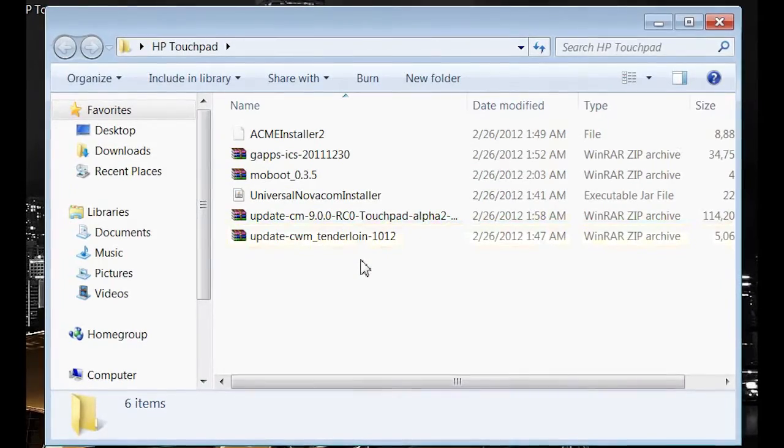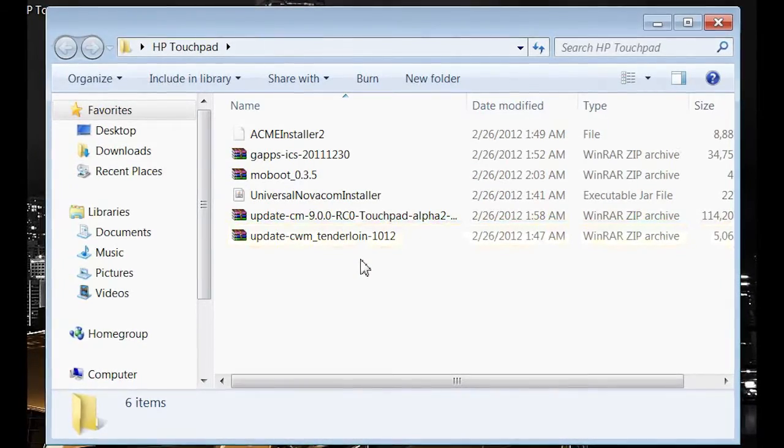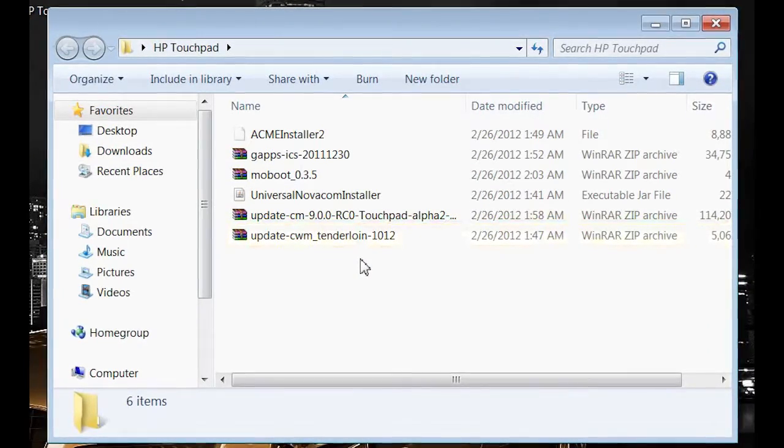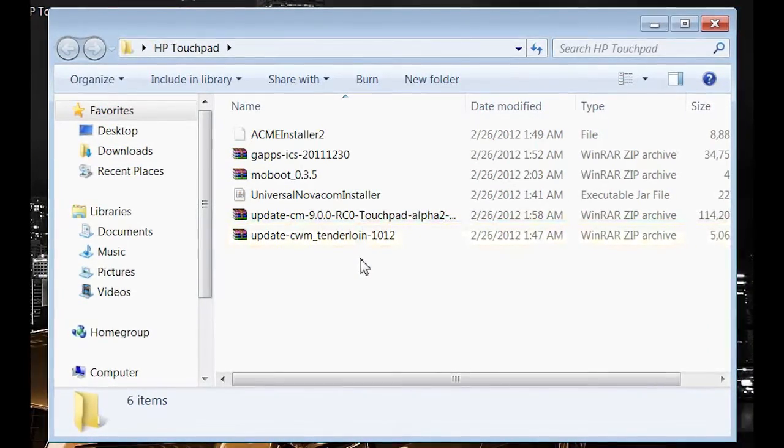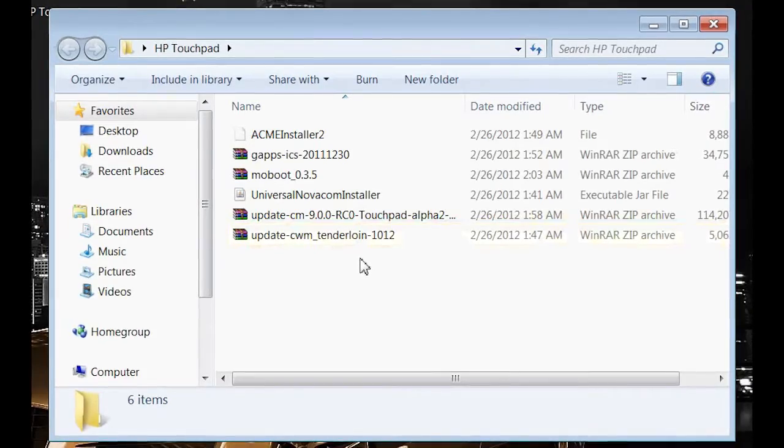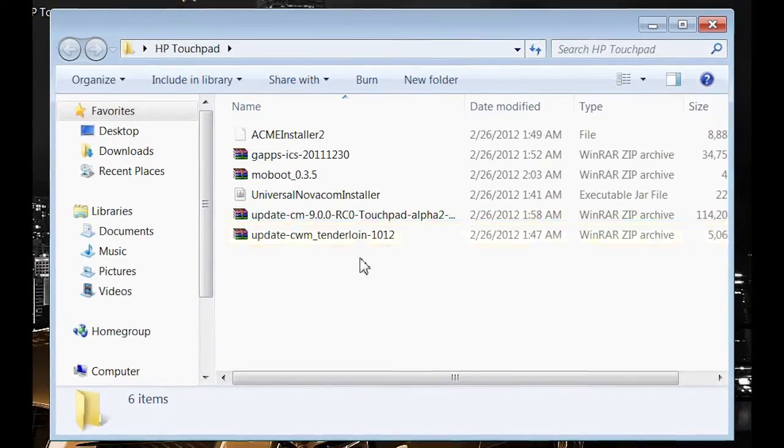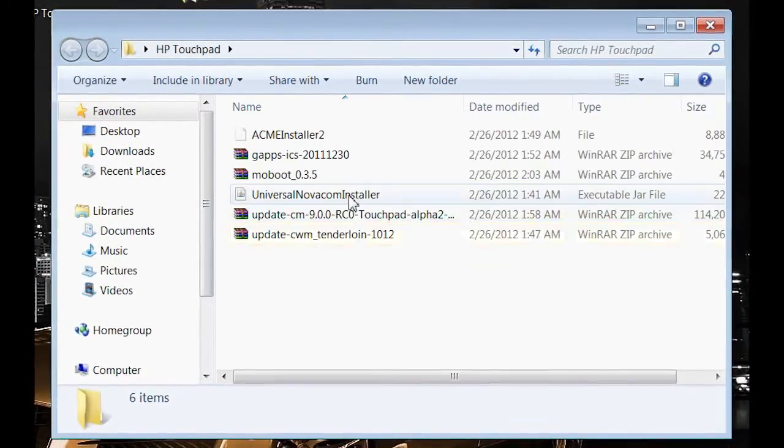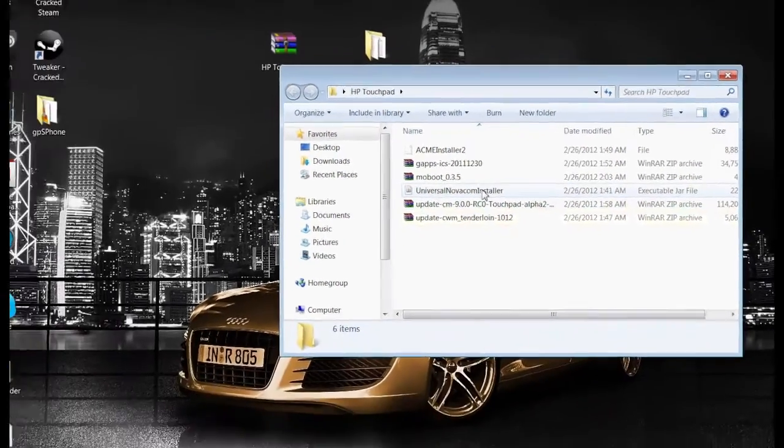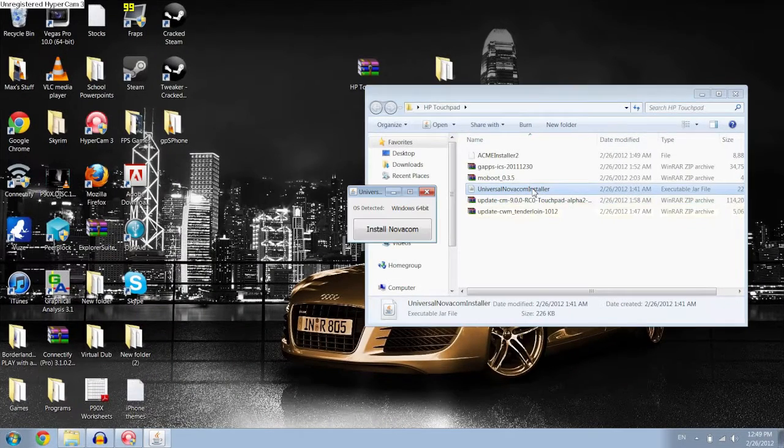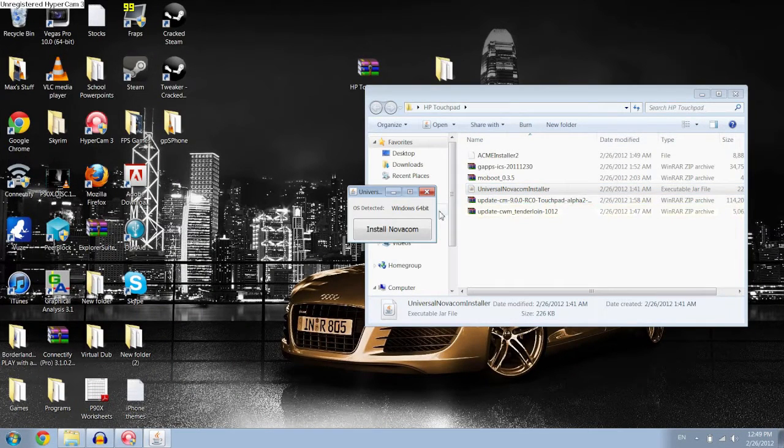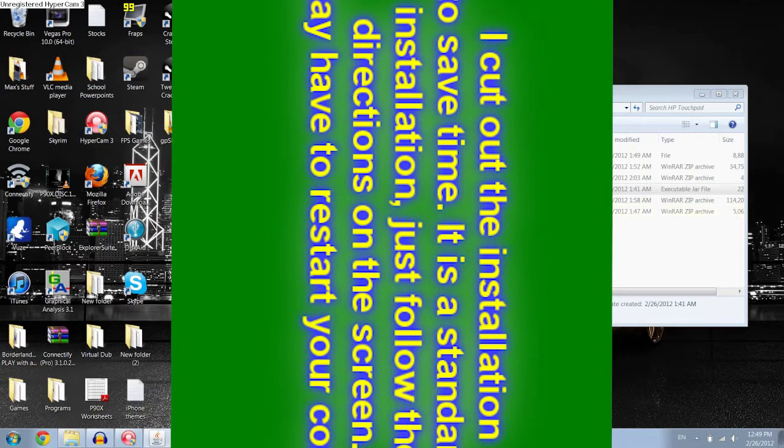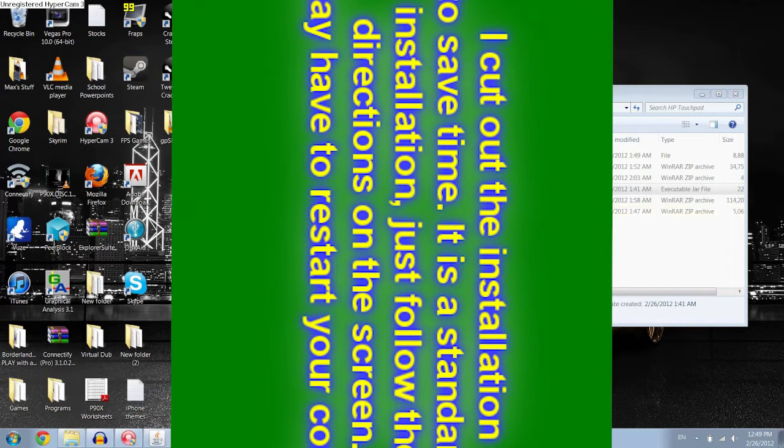So what you want to do first of all is make sure you have Java installed, and if you don't just go to Google and type in Java, it's really quick, and then you want to install the Universal Novacom Installer right here. It will automatically detect your operating system, so make sure that's right, and then all you want to do is hit Install Novacom, and then hit Download.